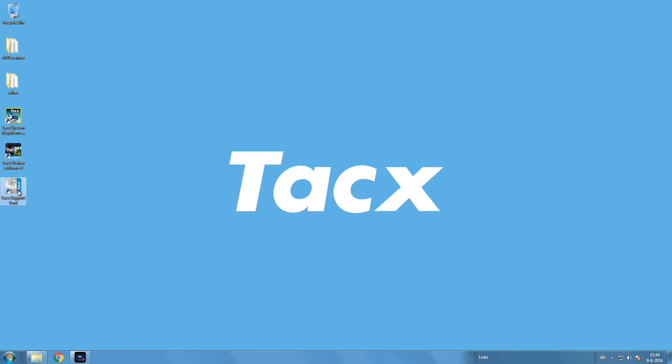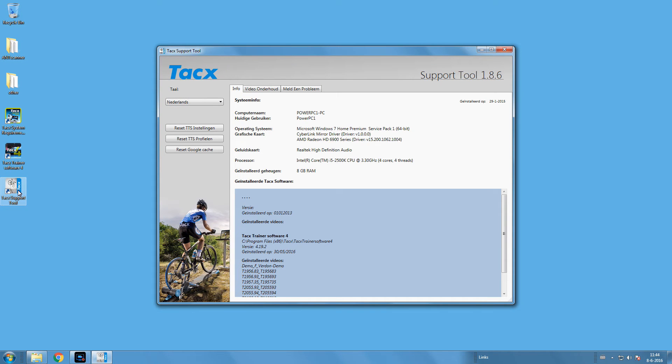Welcome to the instruction video on how to use the support tool. In case of problems with the TAX trainer software 4, you can report a problem or fix some issues with the support tool. The support tool is installed when TTS4 is installed and is shown on your desktop. If not, please download it from the server site of TAX.com.